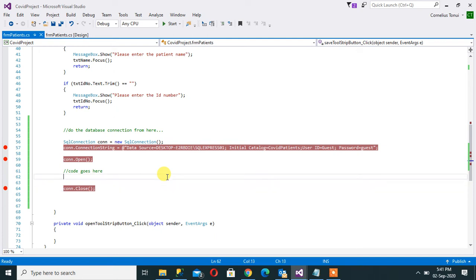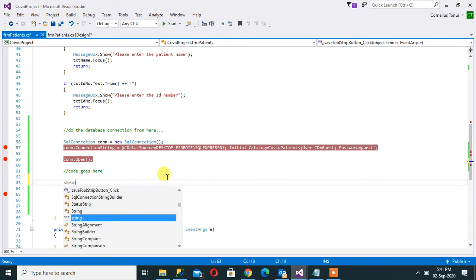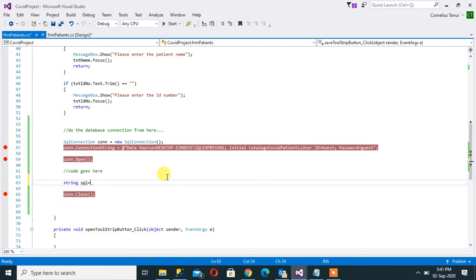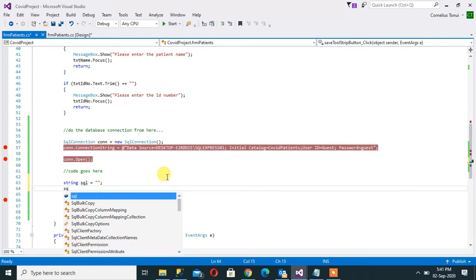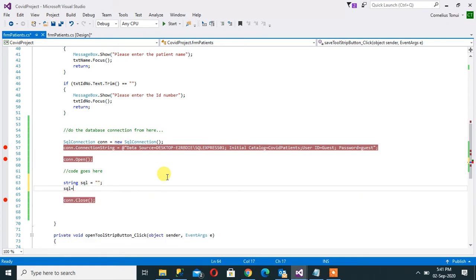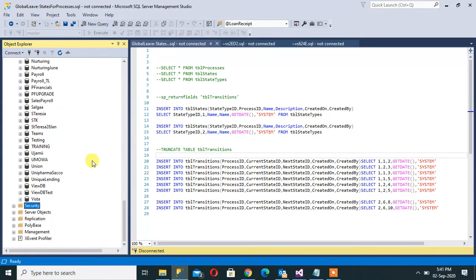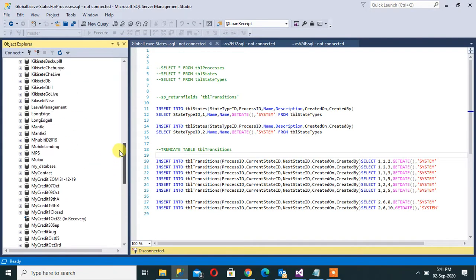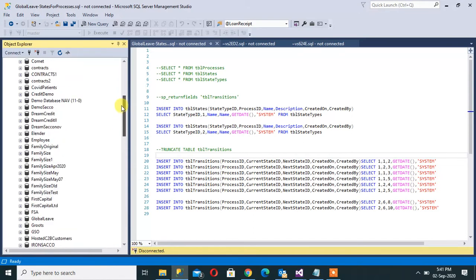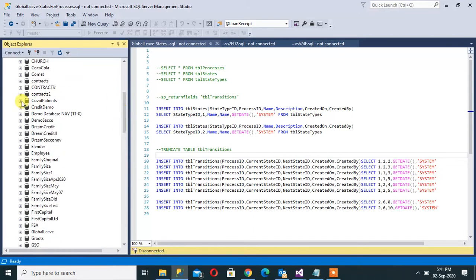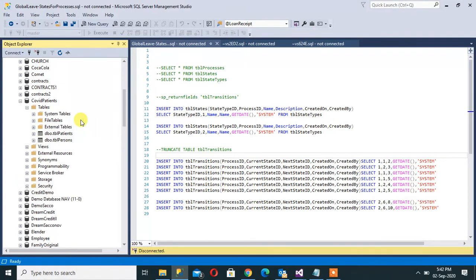To send data to the database we need what we call SQL command. SQL command requires a string, so I can declare a string here called SQL, and this is where we write. So we can say SQL equals, now we are going to insert into a database table. Insert into our table, the name of the table from COVID19 database. We have tbl_patients here.